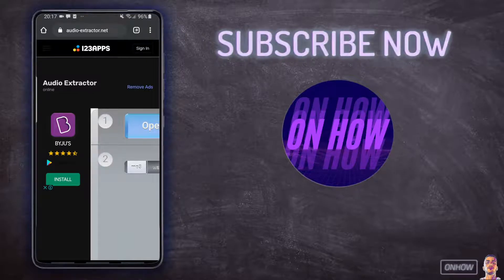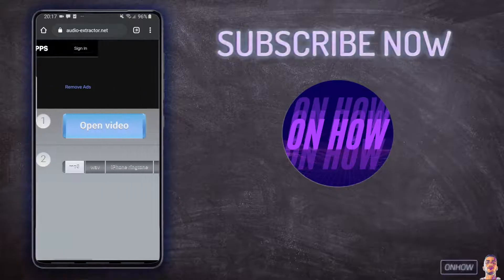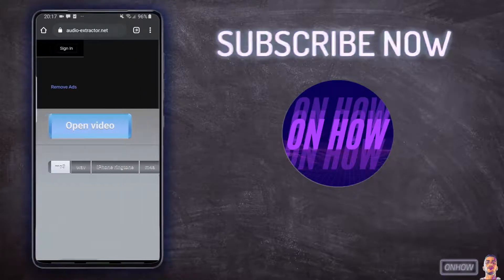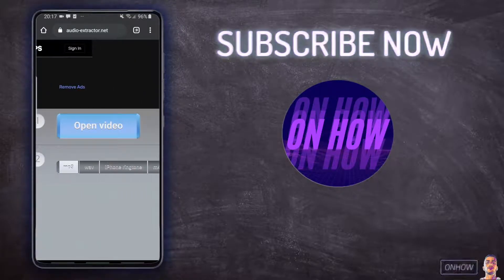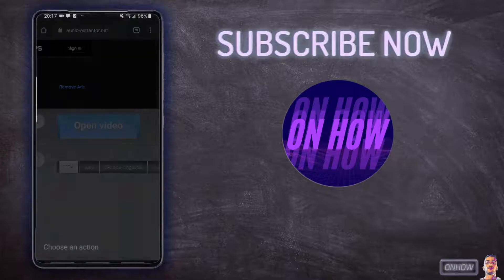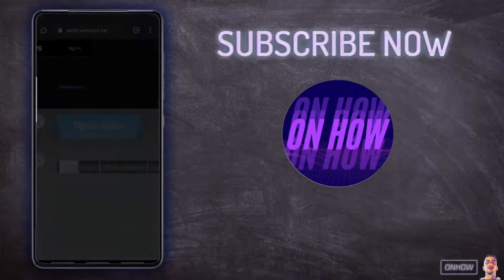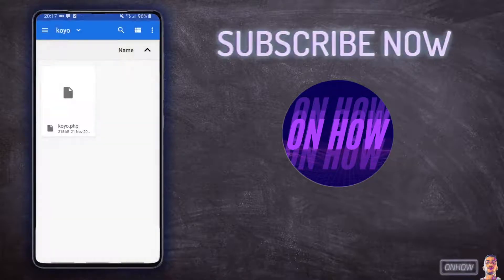So the website itself doesn't support the mobile version, so just scroll to the right a little bit and you should see a blue button that says "Open Video." Tap on it and pick the video that you want to extract the audio from.